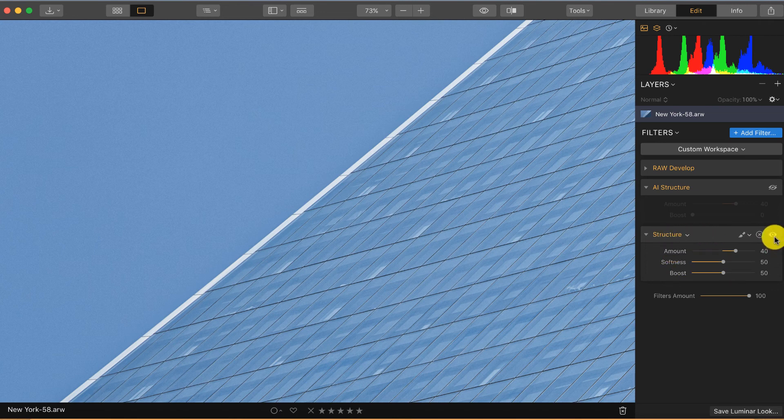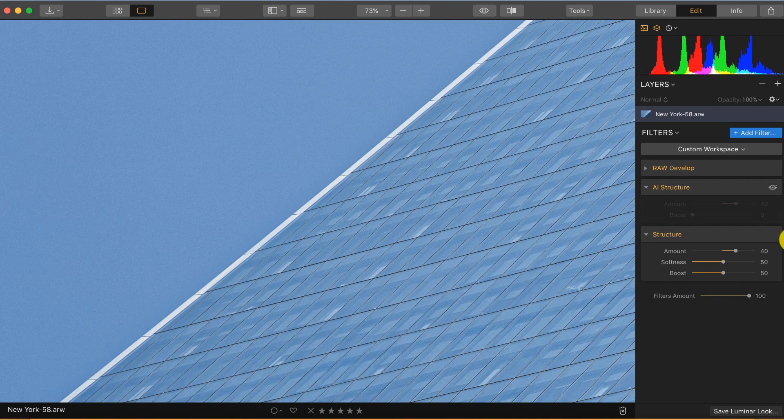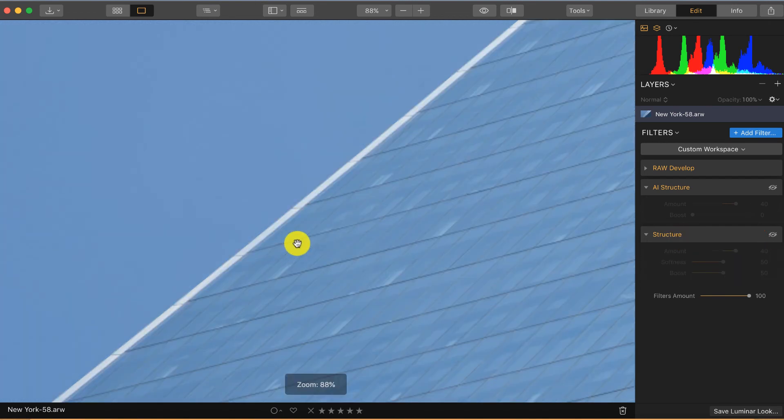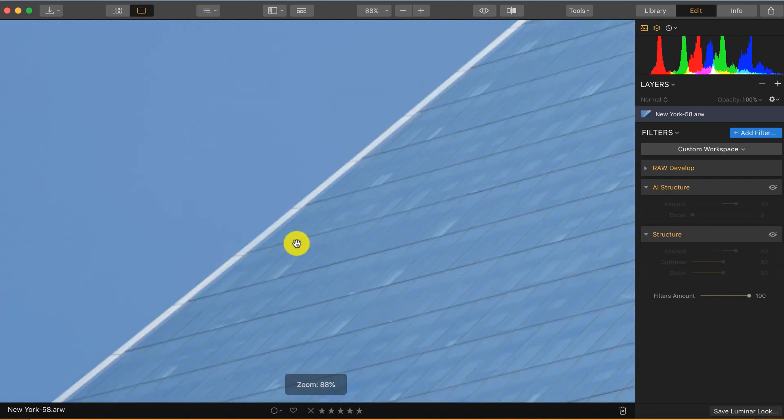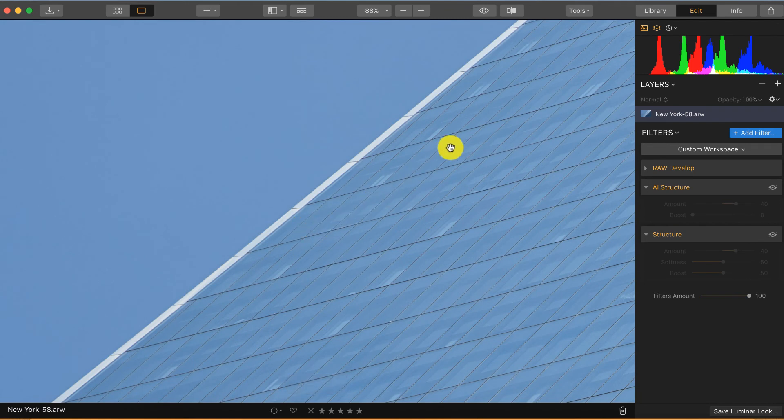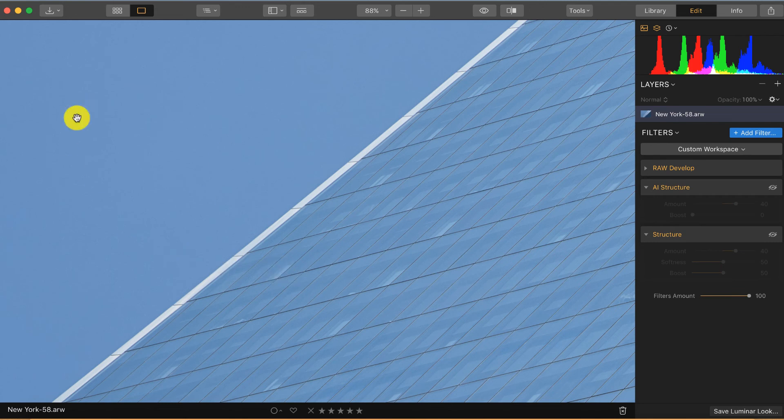Let's have a look at the new AI structure filter because the promise of Skylum is that this issue won't be there anymore. The AI structure filter is smart enough to detect the lines of the building where it is useful to add structure, and also to detect the plain parts where there's nothing, so it should leave this part out.